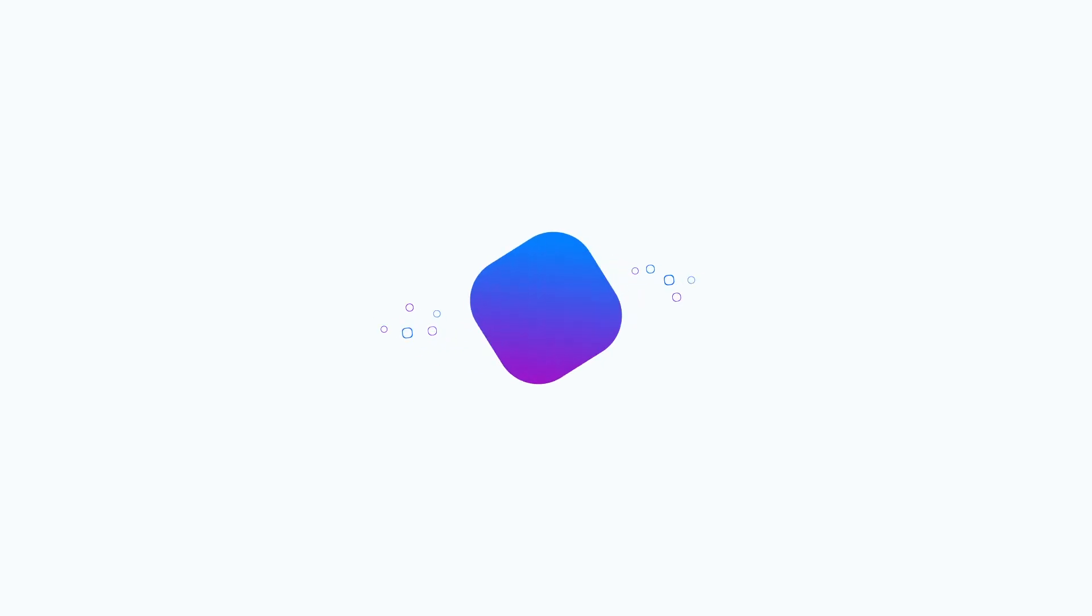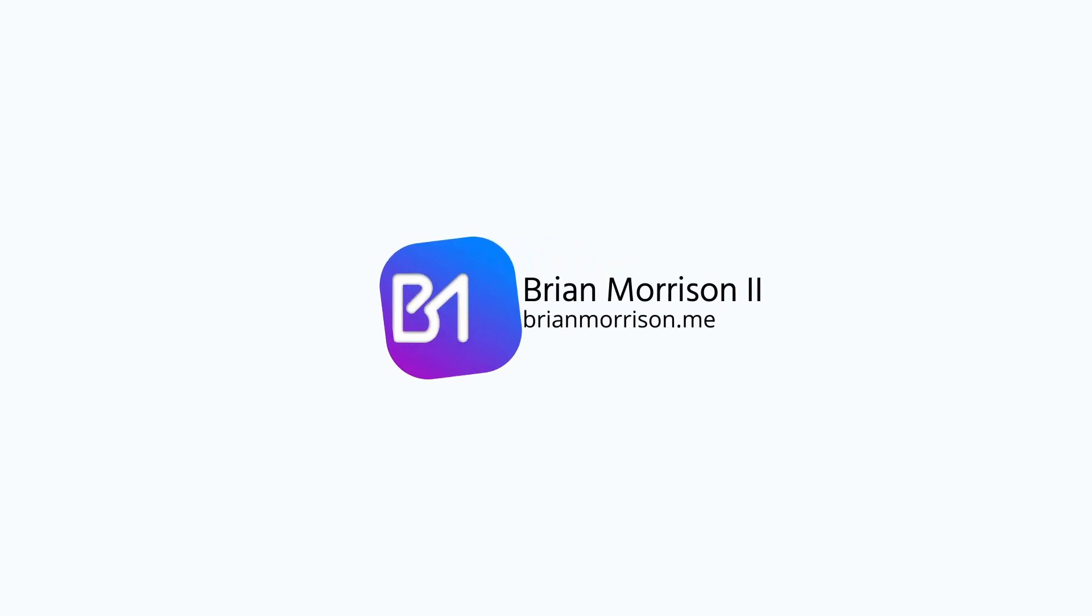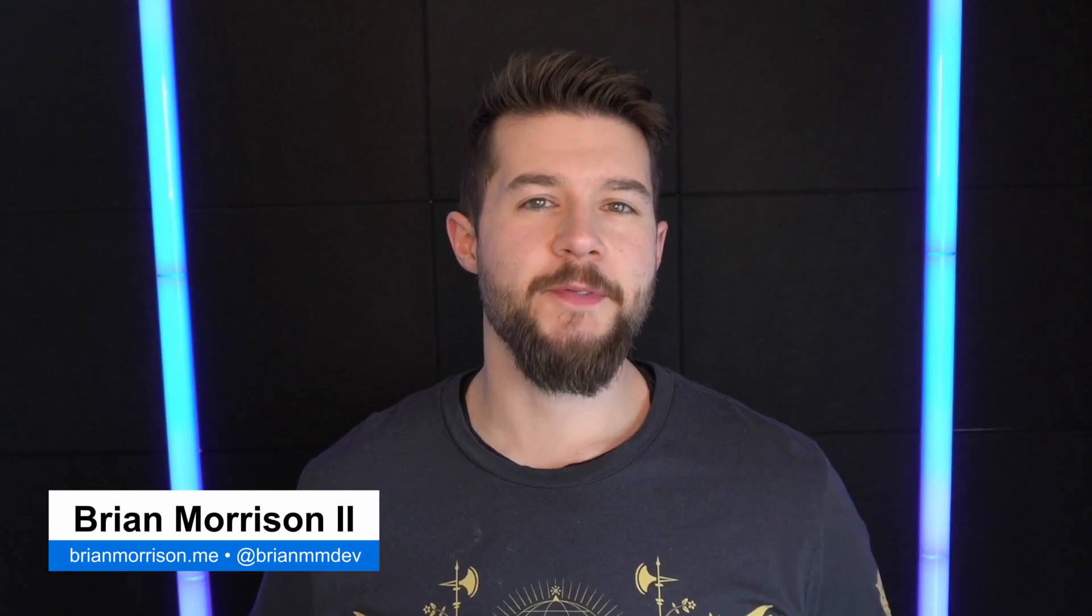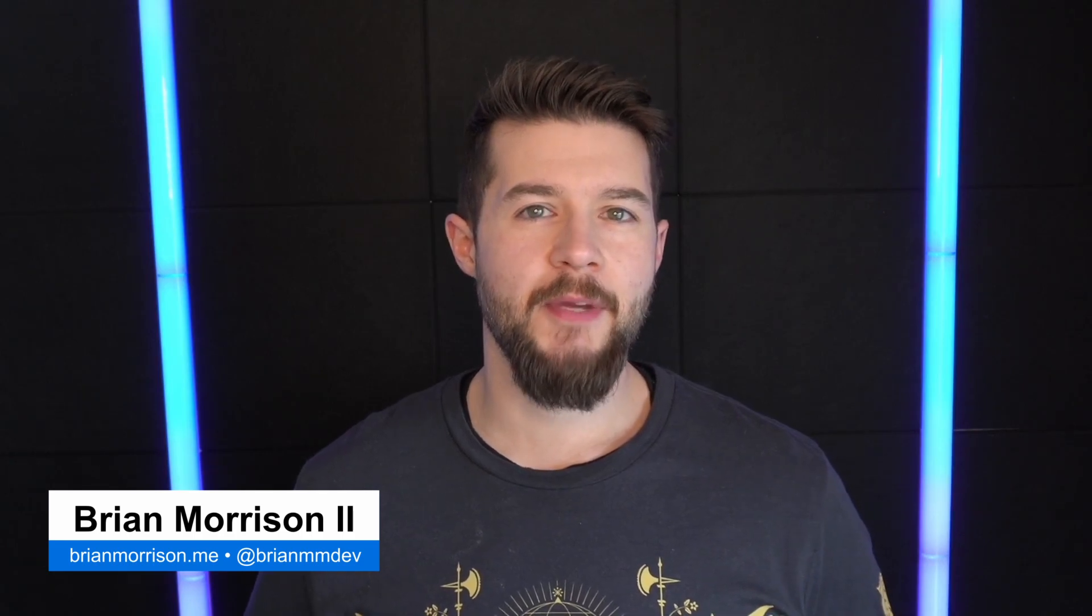Building some commands into a Discord bot written in Go. Hey everyone, my name is Brian Morrison. Thanks for stopping by my channel.